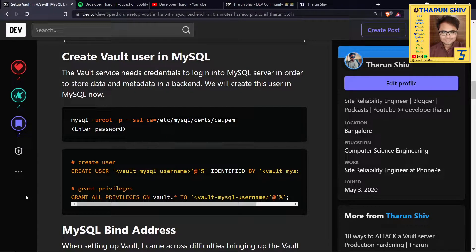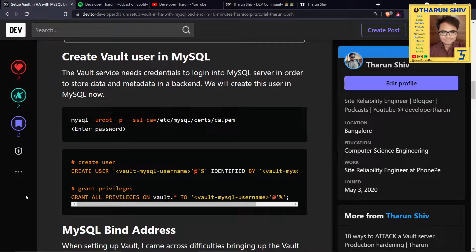Hey everyone, Tarun here. You might be listening to this as a podcast on Spotify on the Developer Tarun channel, or on anchor.fm, Google Podcasts, or Apple Podcasts. Or you're watching this video on the Developer Tarun YouTube channel, the dev.to/developertarun blog page, or on my website tarunshiv.com. Wherever you are, let's jump into making Vault end-to-end TLS.